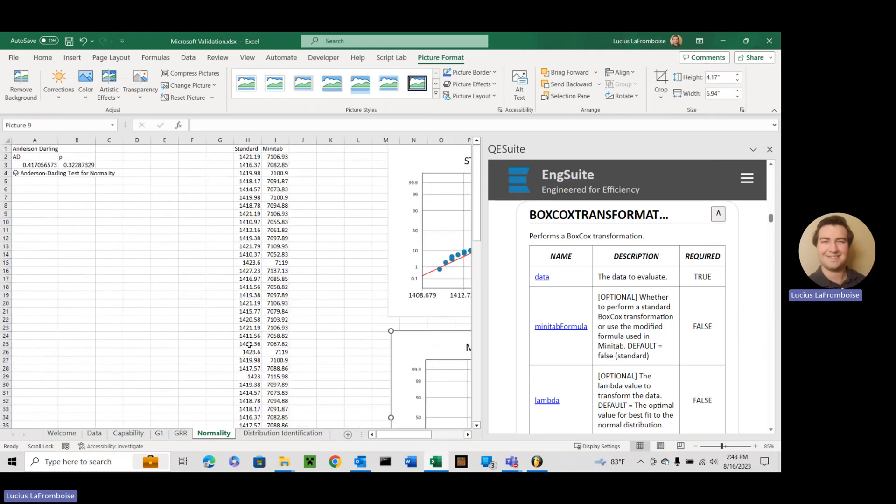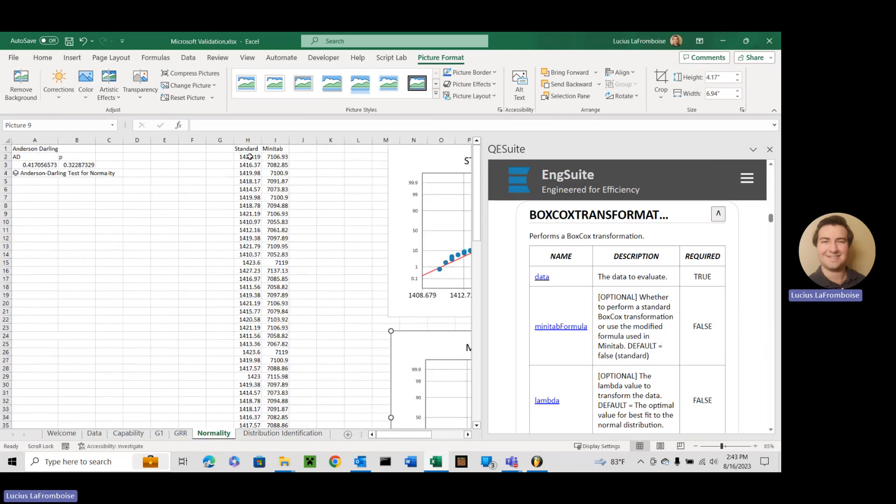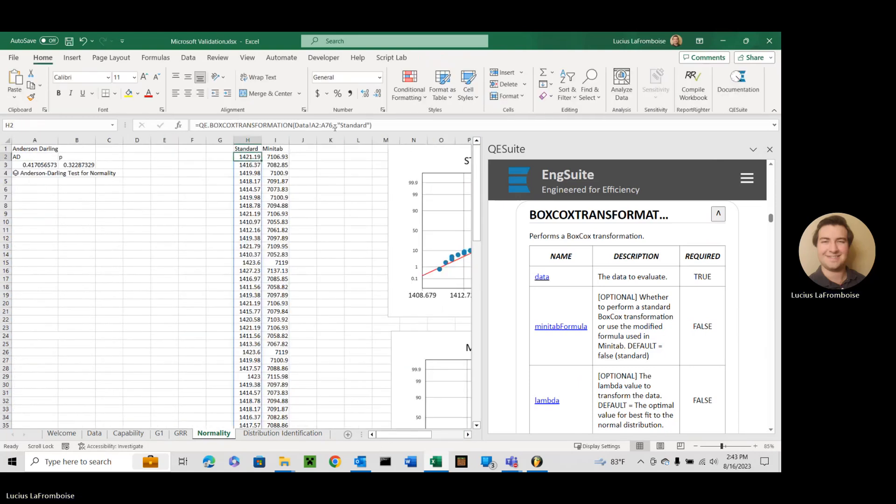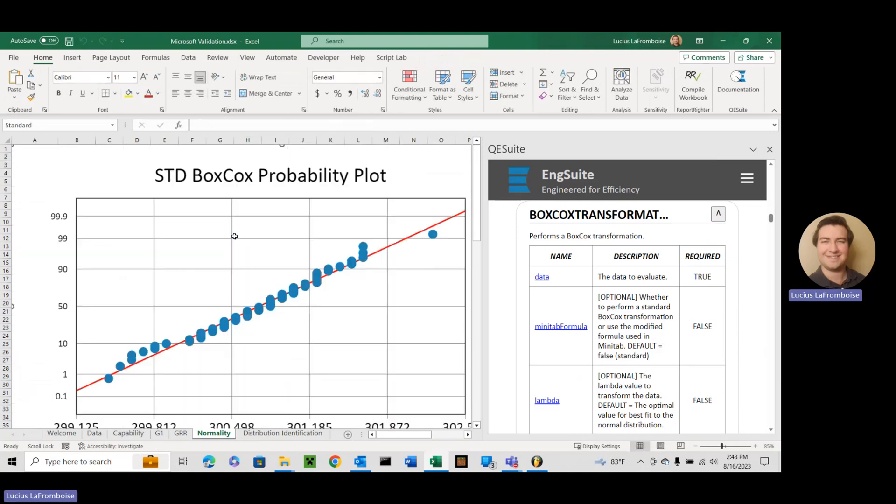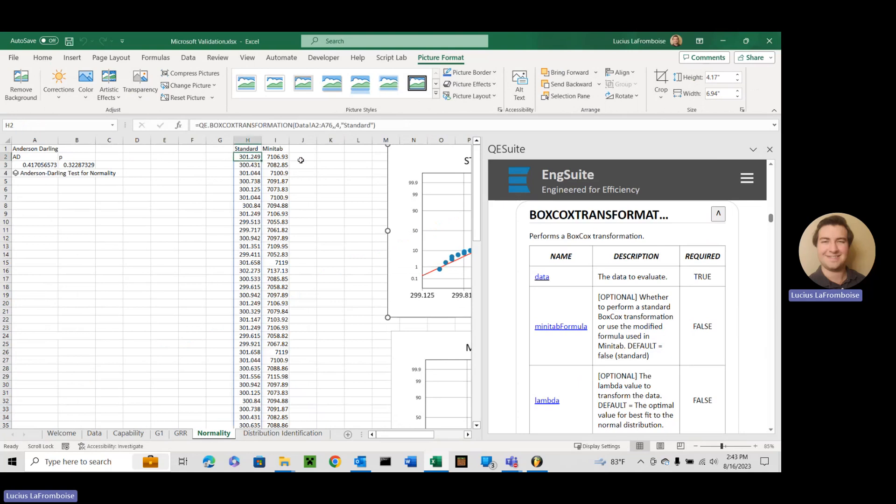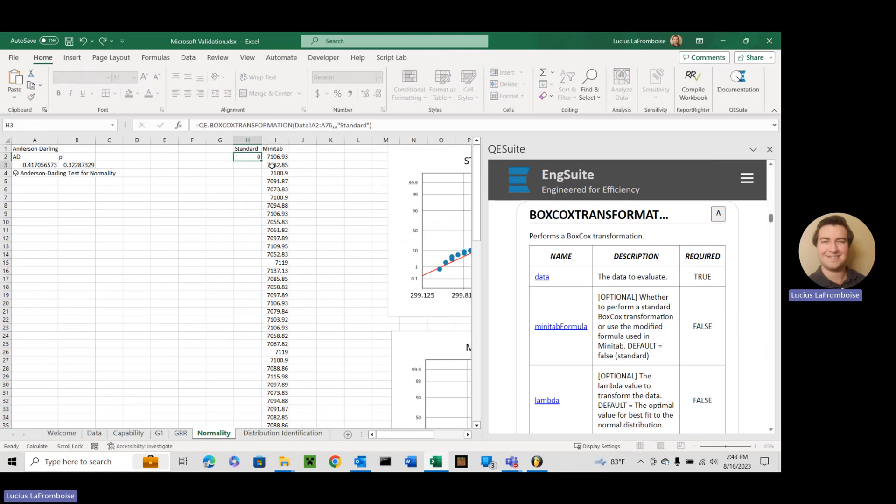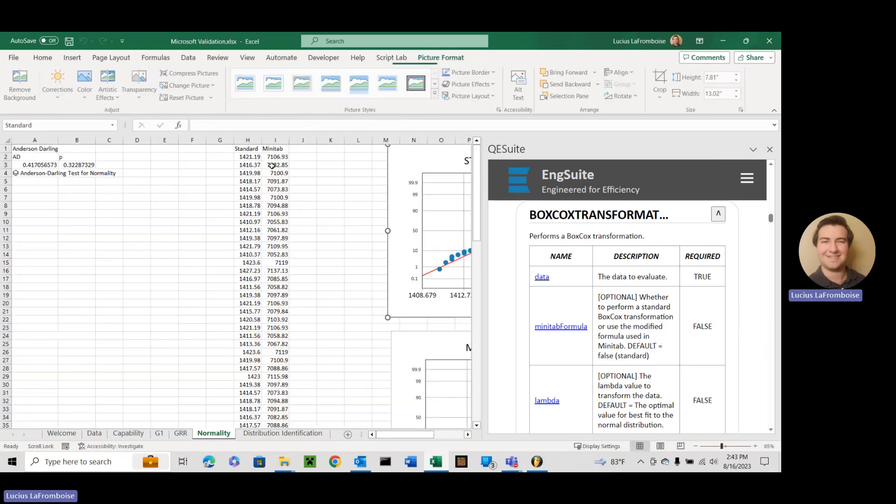So if you wanted to do a Box-Cox with a specific lambda, let's choose four. See? Outputs different data. So you can choose it if you want but this is the optimal that gives the best normal fit.